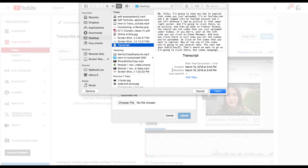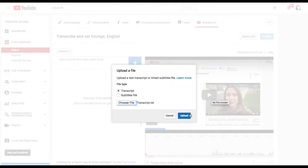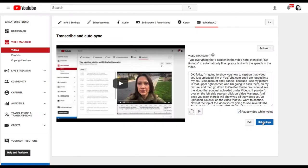Locate that text file that you just saved and click Open, click Upload, and then click Set Timings.